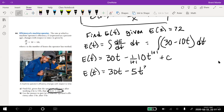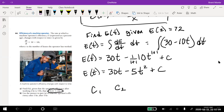A student asked if there should be two C's since there were two terms. No — C is just any constant, and even if we had C₁ and C₂ from each term, adding two constants together still gives a constant. We can't break it up between them anyway, and we still don't know the value. So just one C is correct.